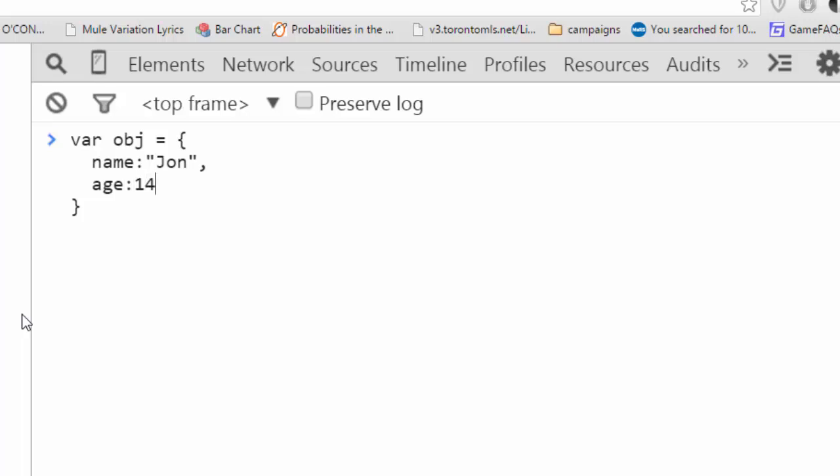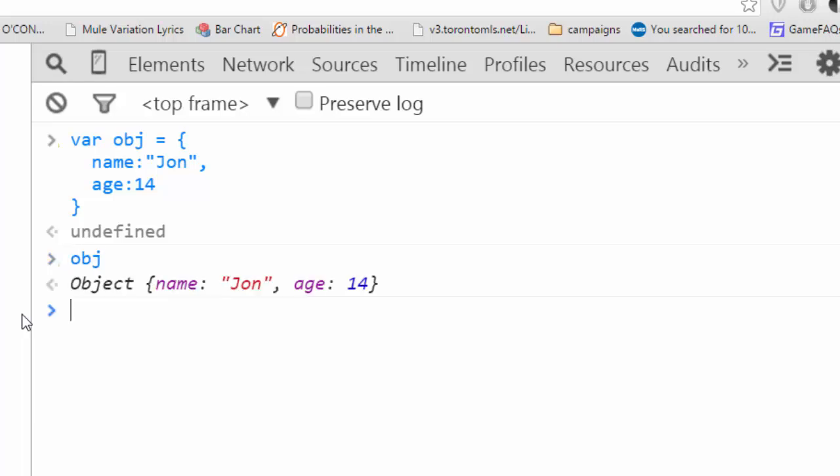Now you'll notice the syntax of this object. It's a series of key value pairs separated by colons, where each key value pair is separated by a comma. And the whole thing is within these curly brackets. This creates the object as so.